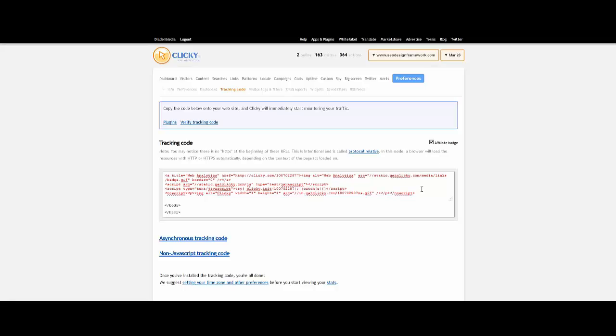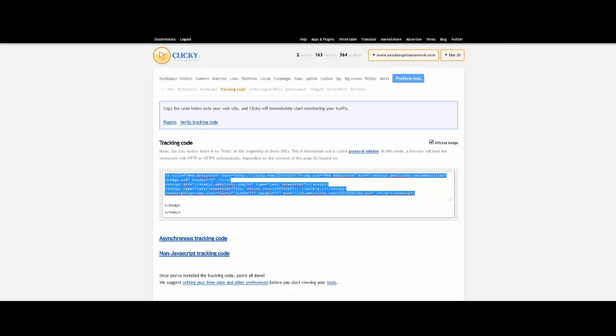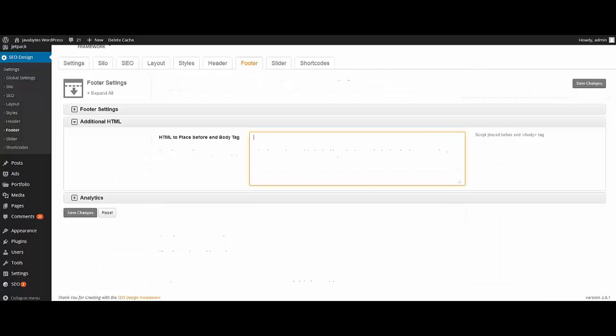To start, copy the code you want to insert. Next proceed to the SEO design header or footer section respectively and then proceed to the additional HTML chevron.